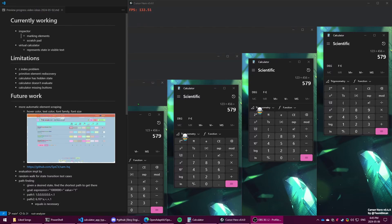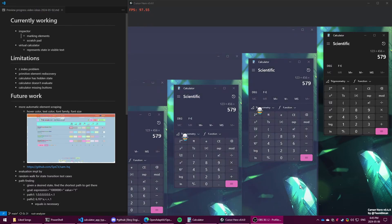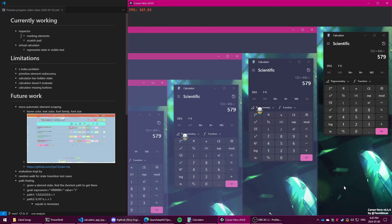Hello, welcome to a devlog for CursorHero version 0.4.0. In the latest update, I've been working on UI automation stuff.